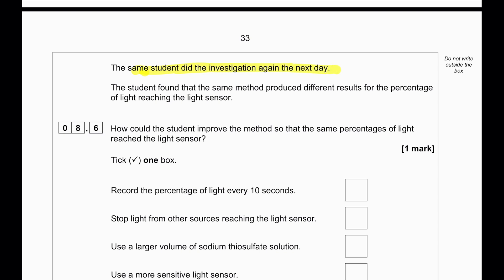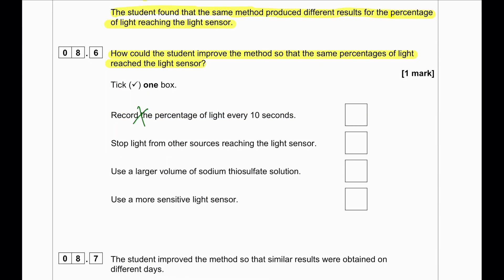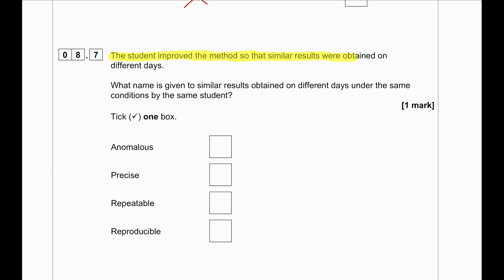The student repeated the investigation the next day and found the same method produced different results for the percentage of light reaching the sensor. How could the student improve the method? Recording the percentage of light every 10 seconds gives no real advantage. Stopping light from other sources reaching the sensor would be an advantage, because room light entering the sensor would give an inaccurate reading. Using a larger volume of sodium thiosulfate or a more sensitive light sensor does not improve the experiment. When similar results are obtained on different days under the same conditions by the same student, this is called repeatable.